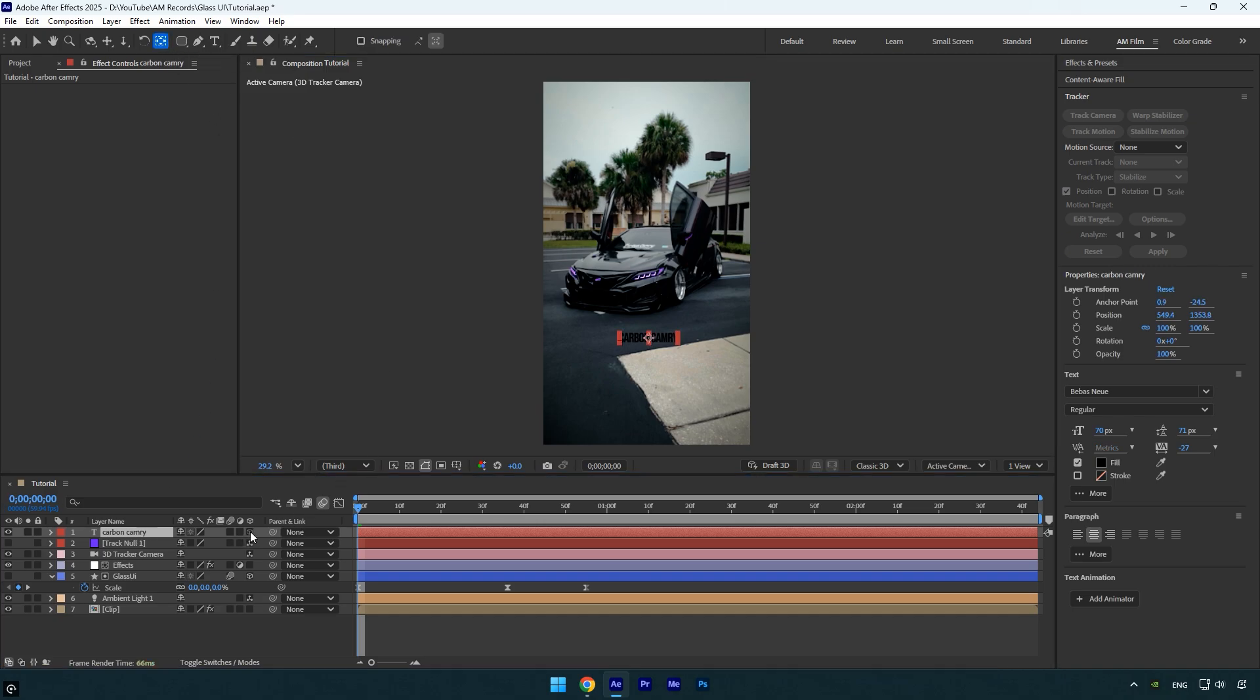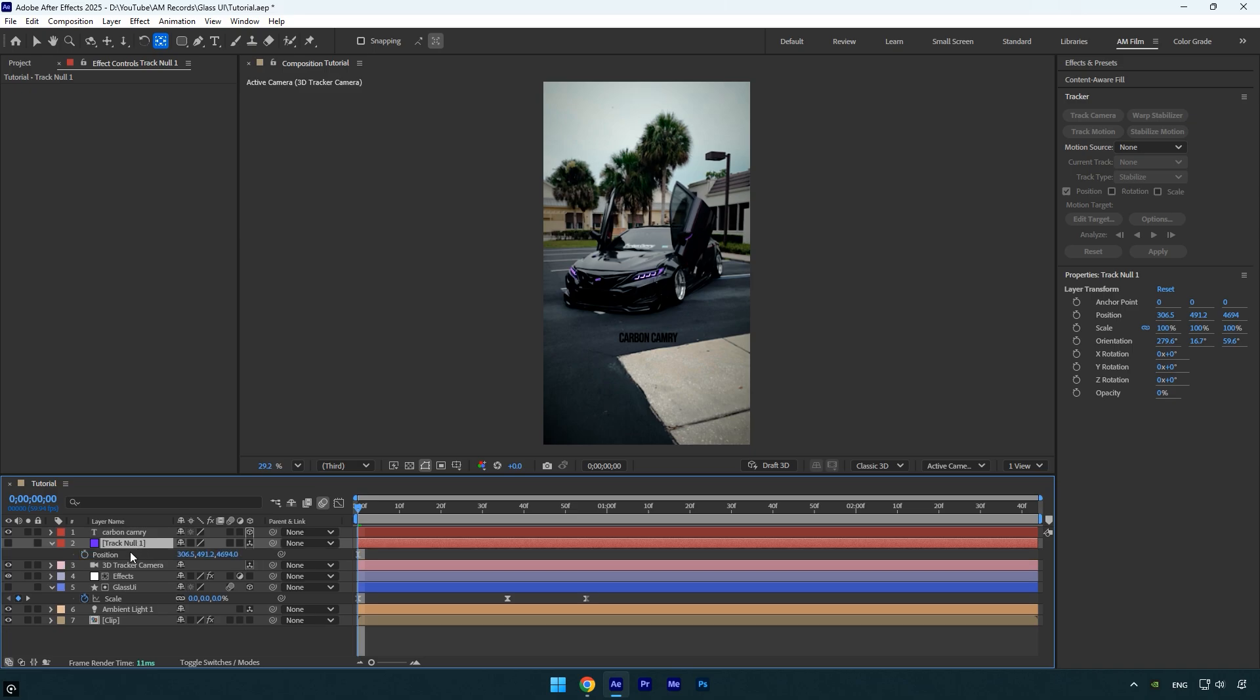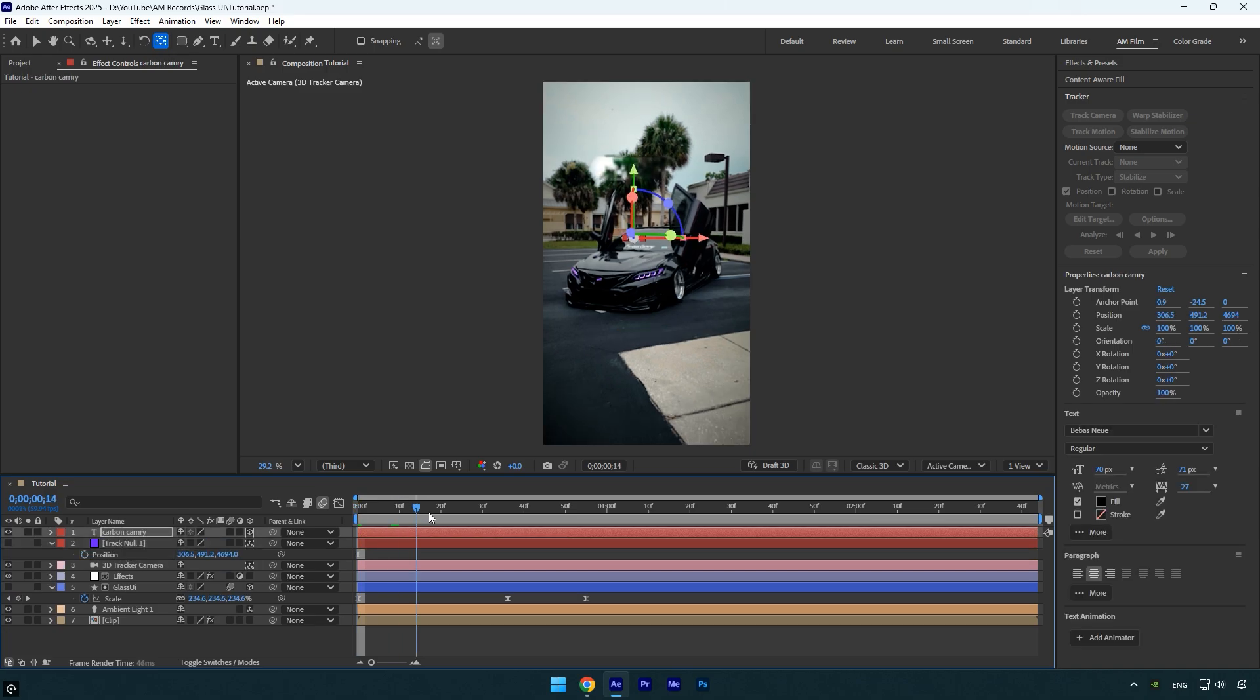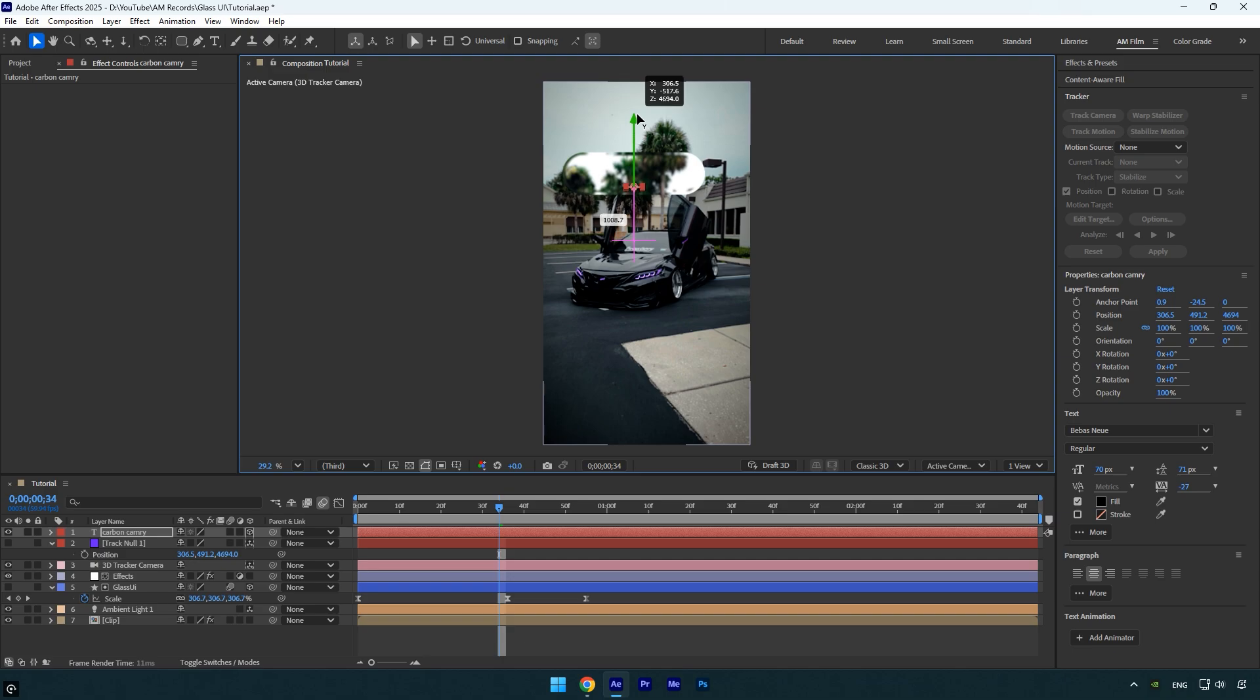Now copy the position from the Track Null layer and paste it onto the text layer. Reposition and scale the text so it fits nicely inside the glass UI.